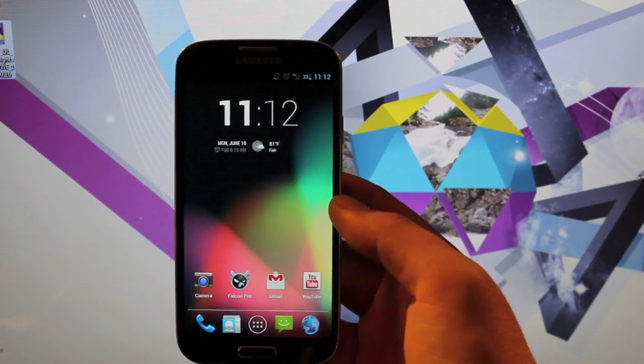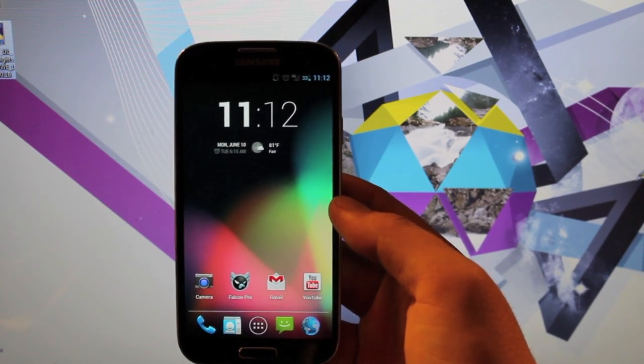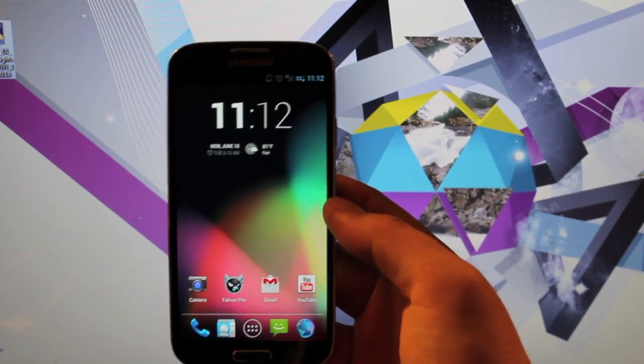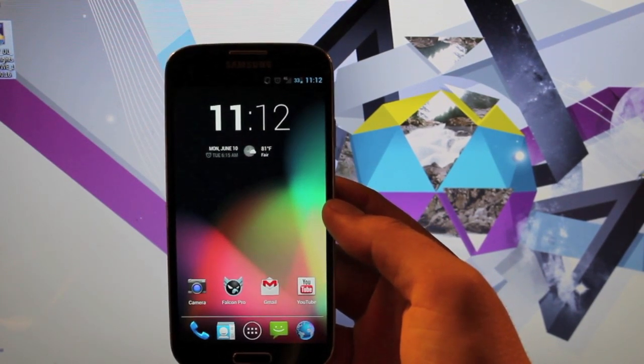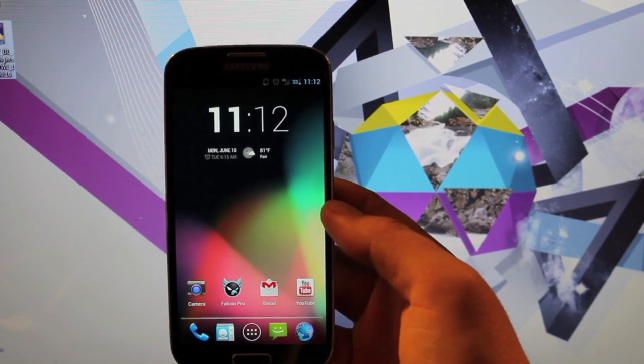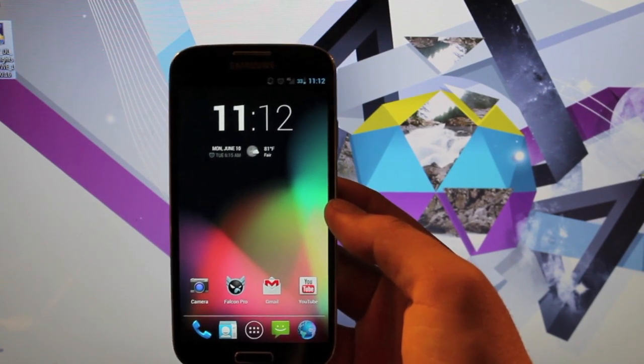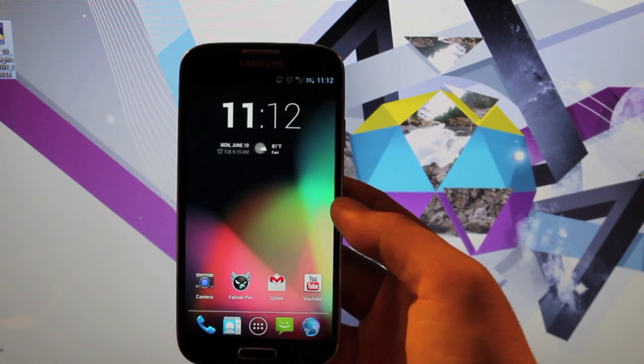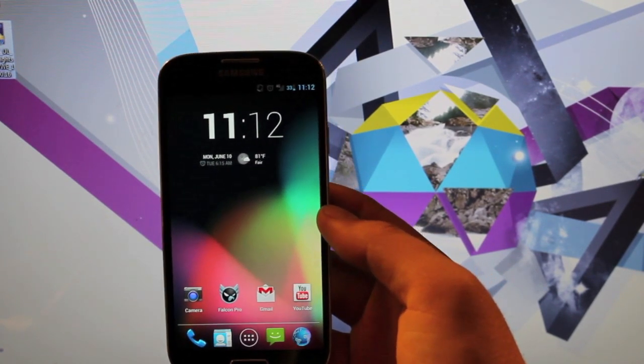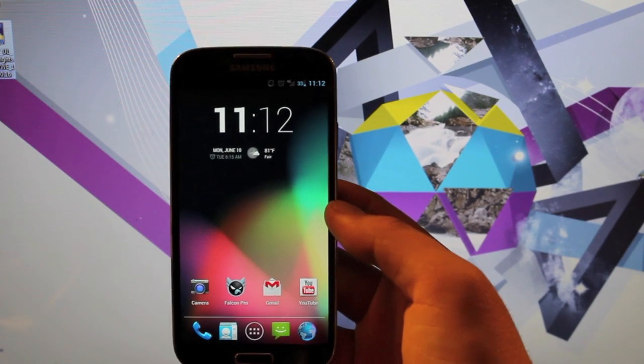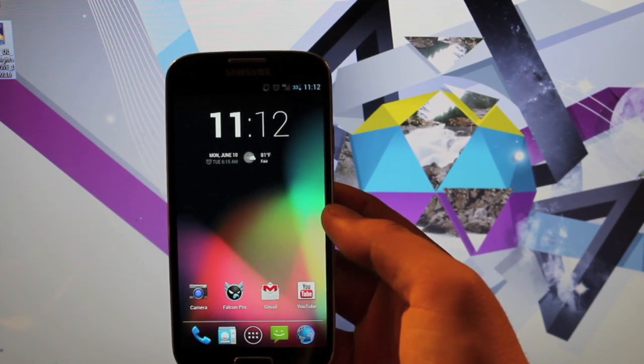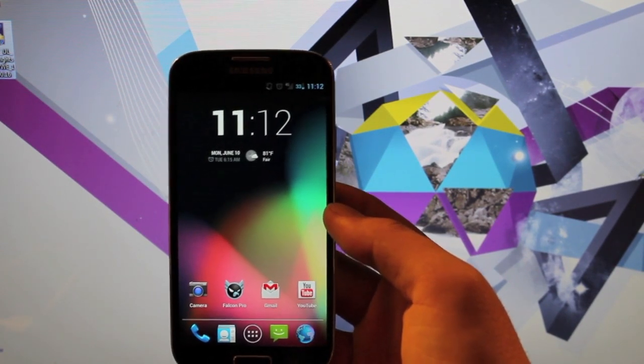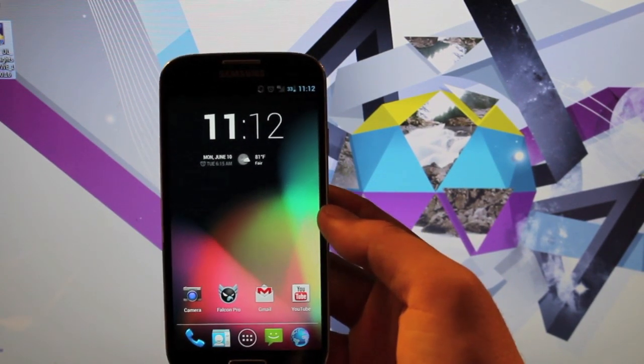The easiest way to do that is to flash a stock image in Odin. Now I will provide a link in the description for the Verizon version of the Odin file. The method will be the same across all variants of the Galaxy S4. The only difference would be the actual file that you use.